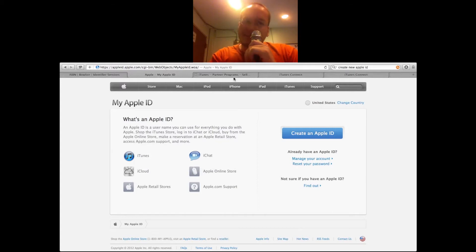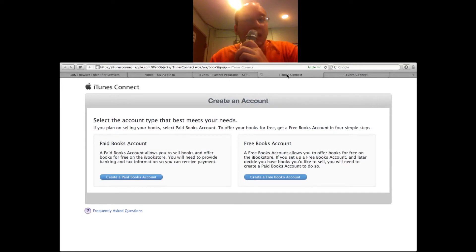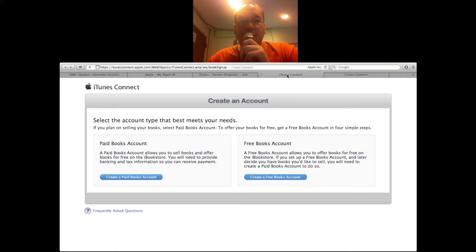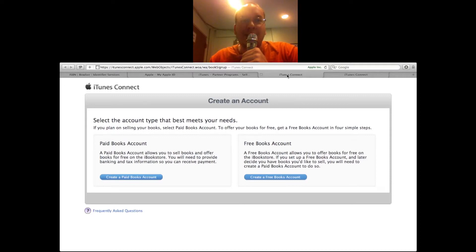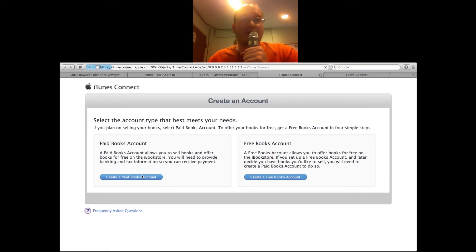With that said, you can finally go in and create your account for iBooks Author. There are two different types of accounts: a paid books account and a free books account. A free books account is less hassle, but you won't get to make money with it. You can set up a free book account and you won't need your tax information or all that other information. For most of you, I'm assuming you'll want to do a paid account, so let's continue through that process.